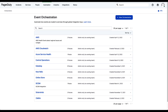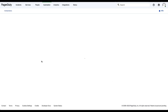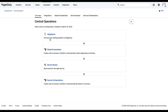Let's dive into a configuration for global orchestration first. We'll take a look at central operations here and point out some of the key features of global orchestration in the PagerDuty AIOps.